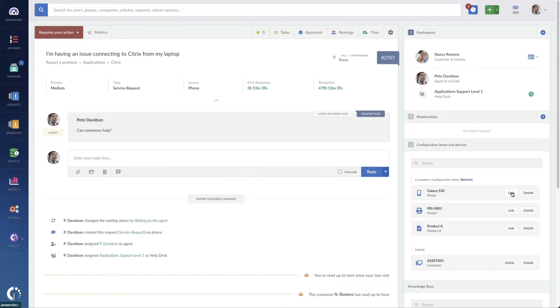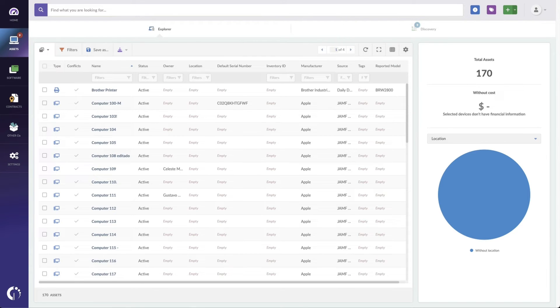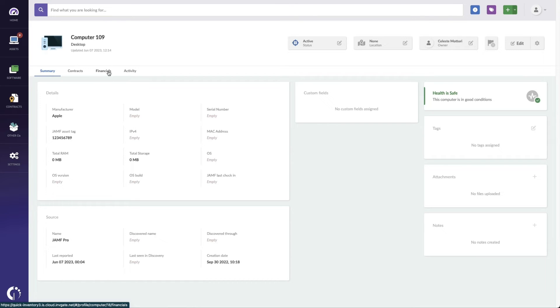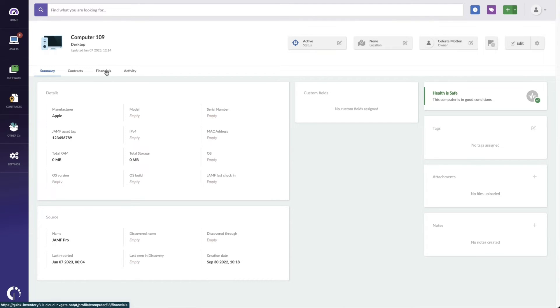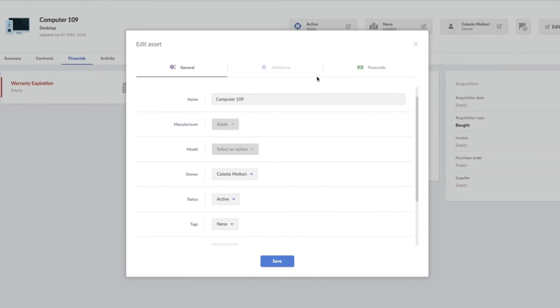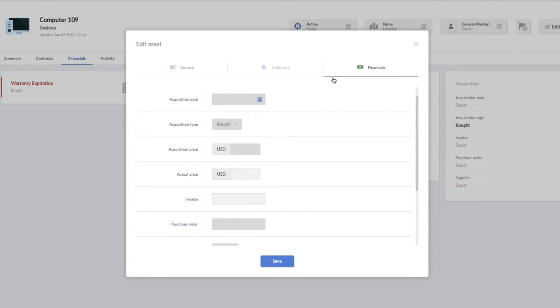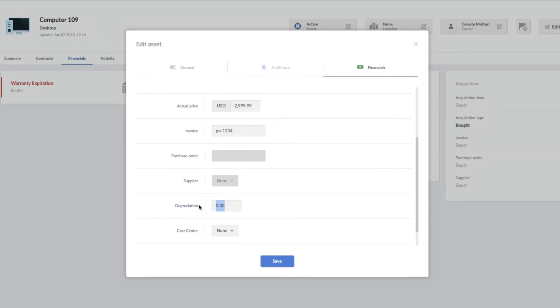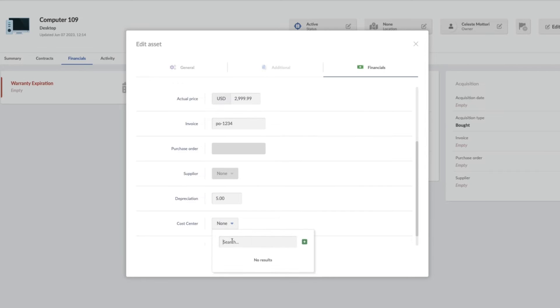Asset management is all about tracking the asset as an investment, so it's natural then that the next things that we would want to provide would be the financial details and contract information associated with this asset. So I might go to the financials here or click edit to put them in. So here I've got the actual price of the machine, the invoice where we paid it, along with other details like what I'm going to track the depreciation rate as and what the cost center is.